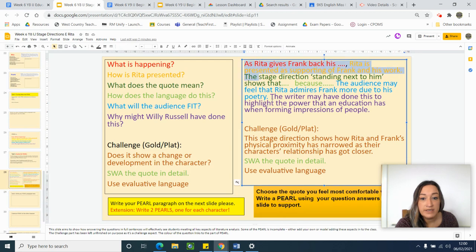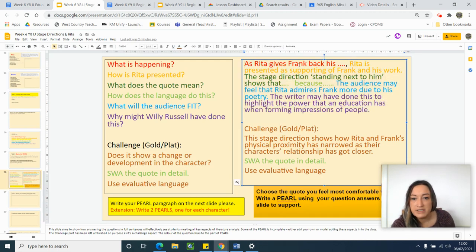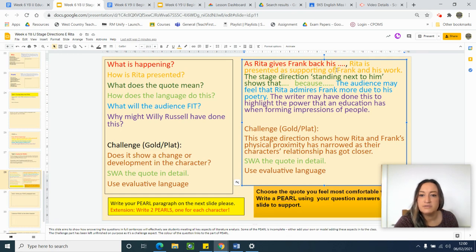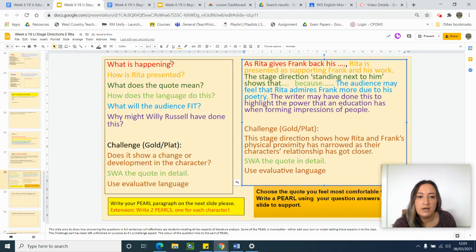They also link to this example paragraph. So for example: as Rita gives Frank back his [work], Rita is presented as being supportive of Frank and his work. We've got a clear point covering what is happening and how Rita is presented. The stage direction 'standing next to him' shows that.